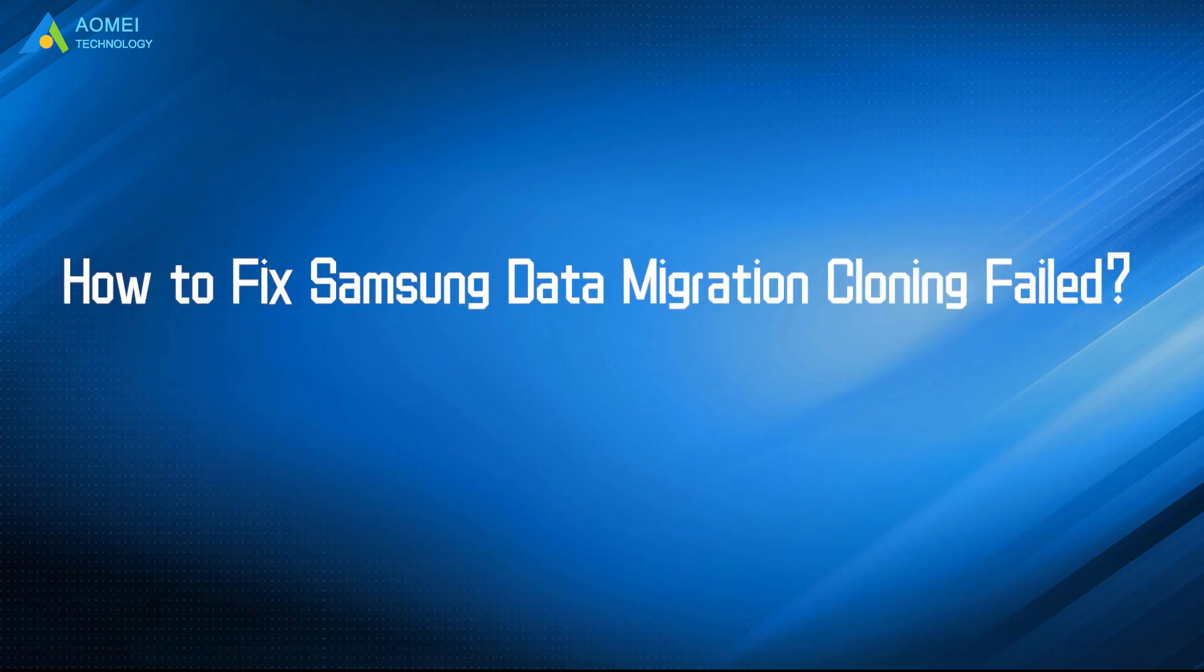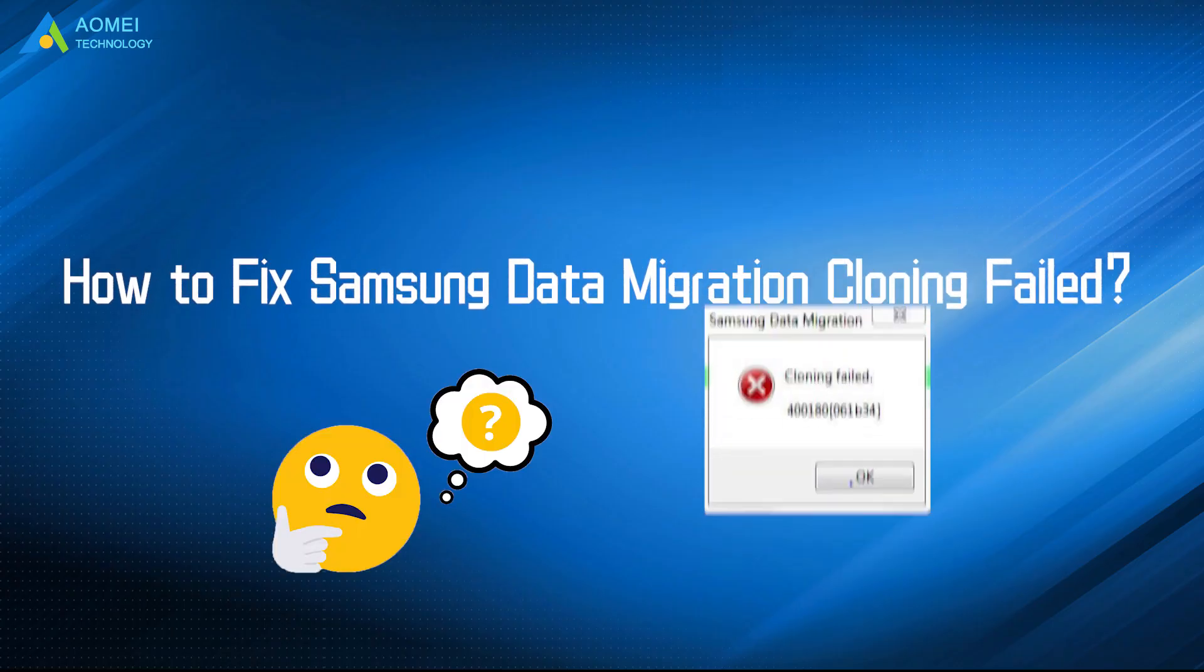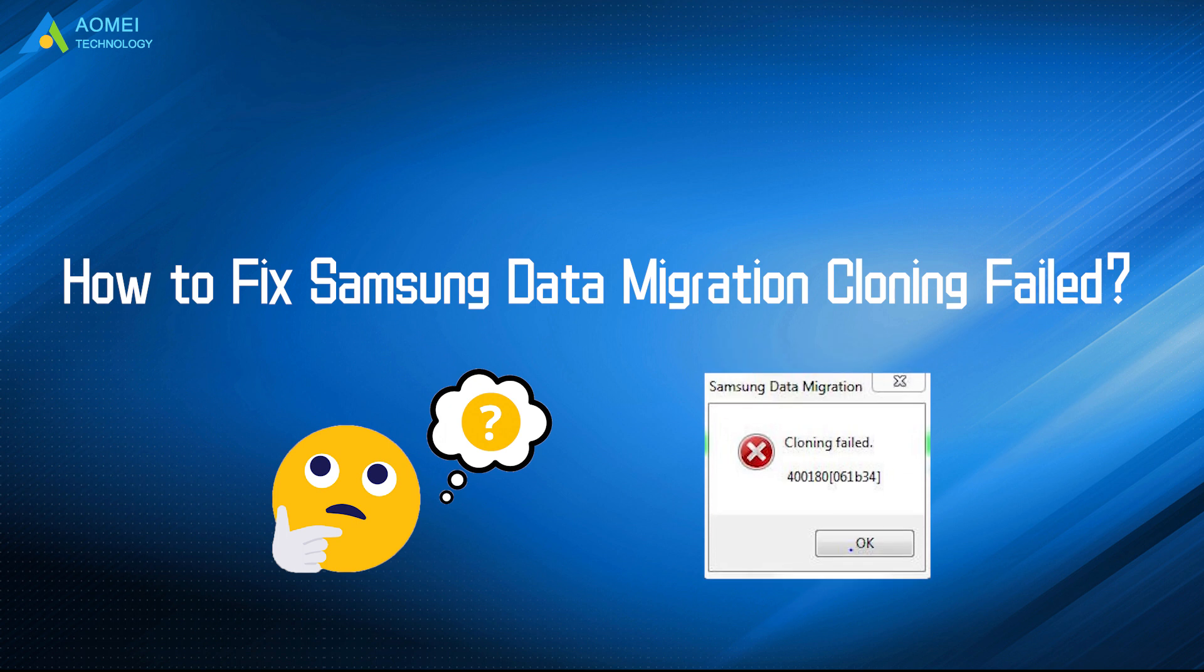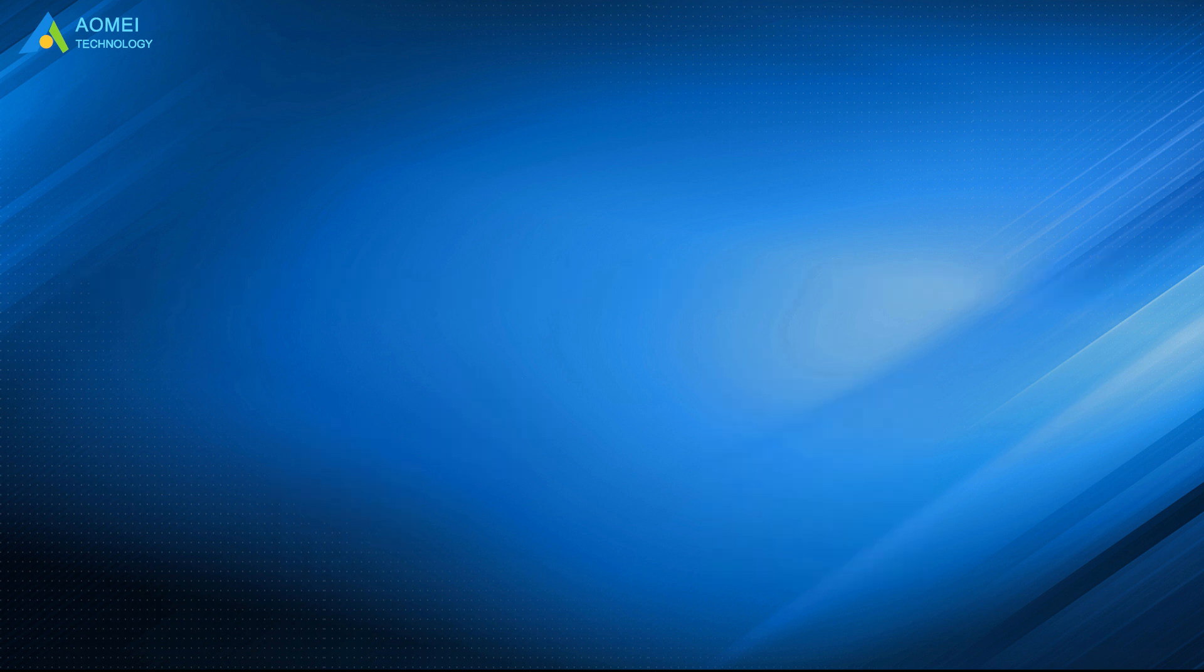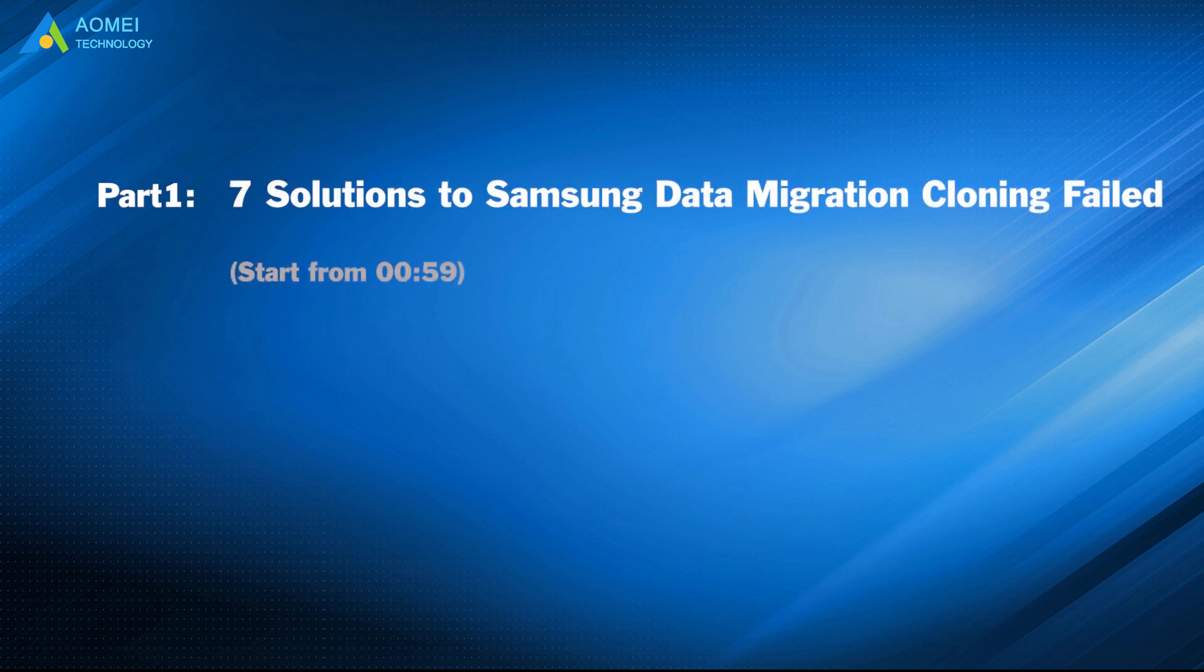Today, we're going to talk about how to fix Samsung data migration cloning field. We have two parts in this video. Part 1: Seven solutions to Samsung data migration cloning field. Part 2.